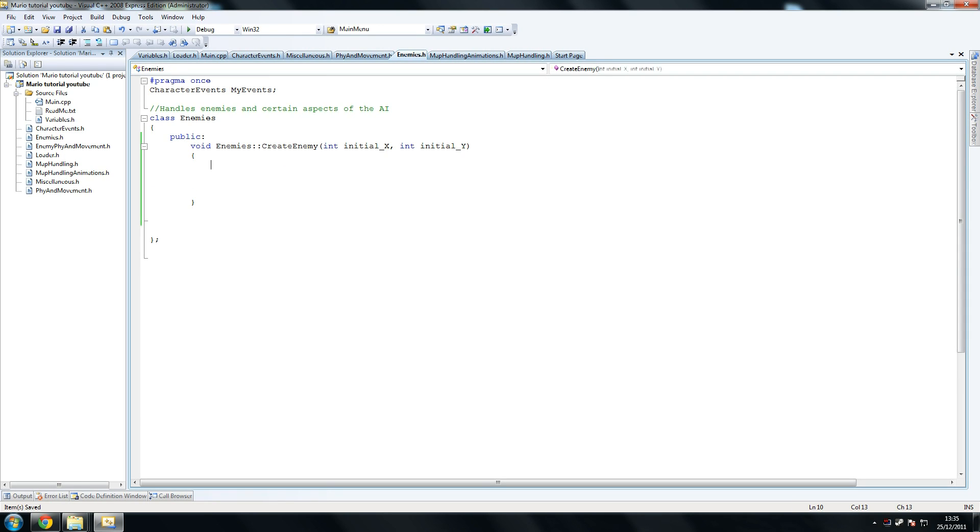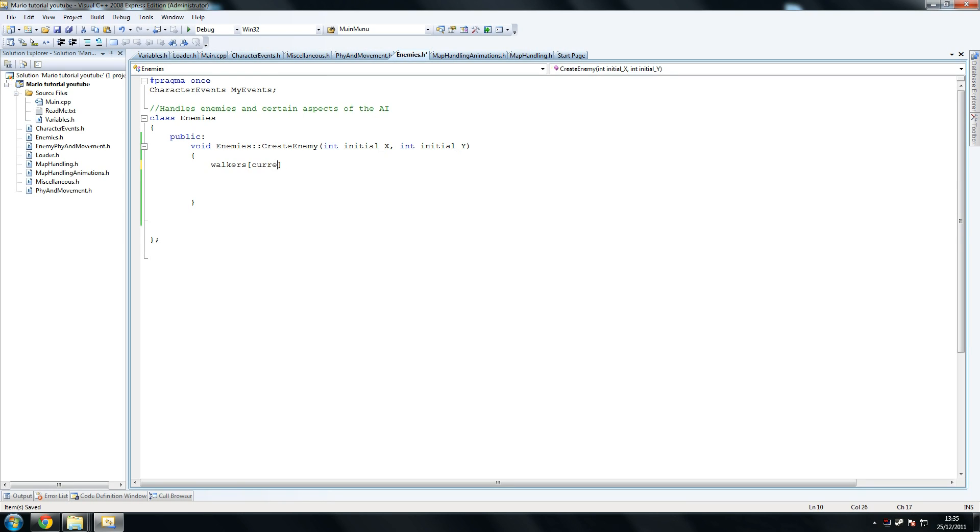So we're going to go create enemy, and this is what we call - it's one of the commented methods, well actually they're functions in C++, one of the commented functions we called a while back but we hid them for now. So walkers current walker, current walker, so make sure that's valid.